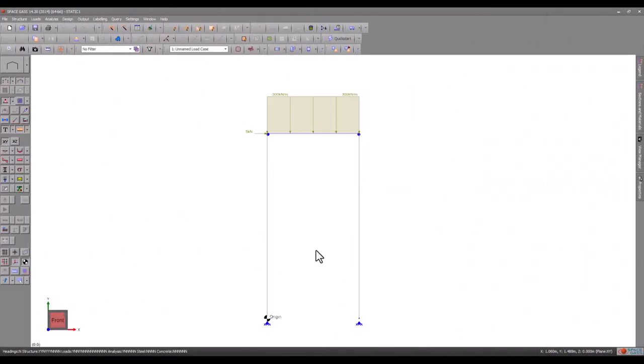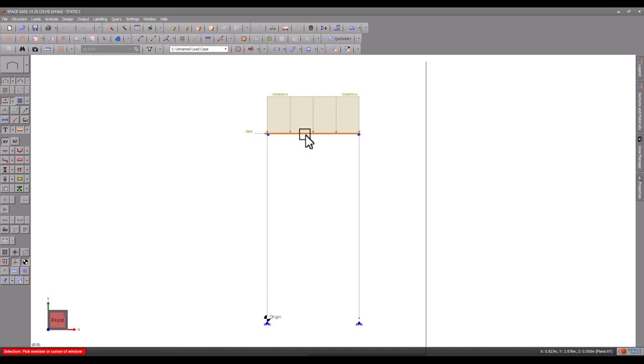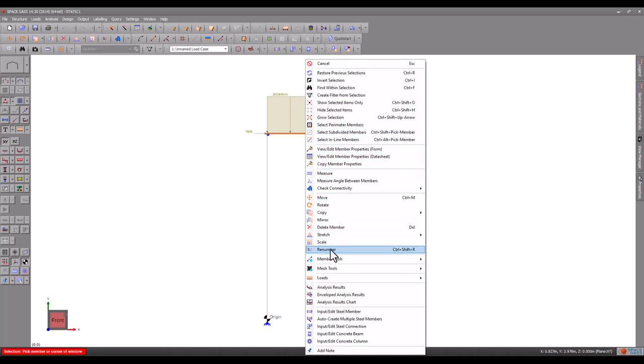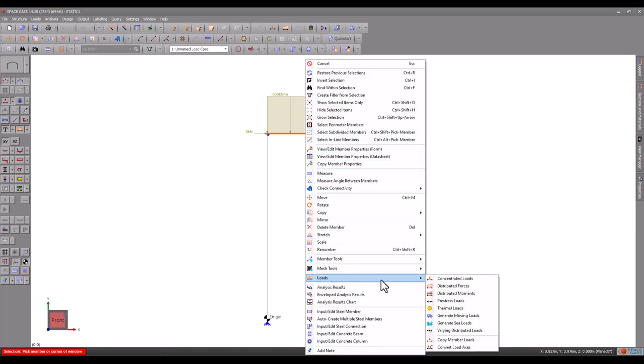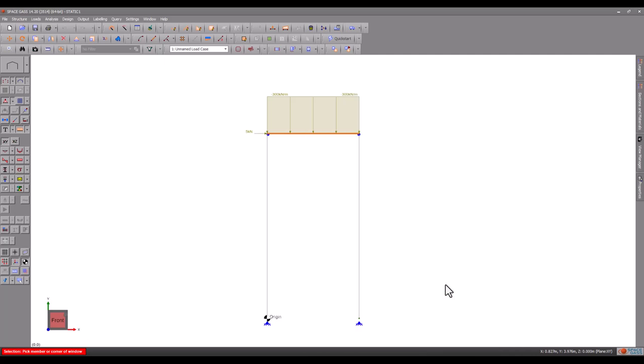Using the model from the previous video, we will now increase the vertical load dramatically to see how much the frame can withstand.